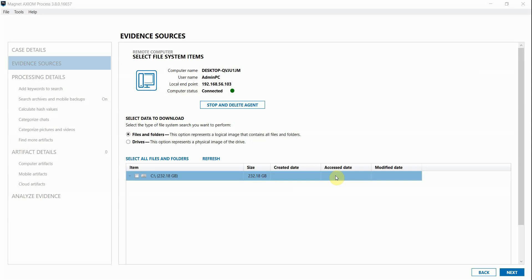Axiom Cyber allows for remote collection of data from workstations within your enterprise. I have Axiom Cyber open and I've already deployed the agent from Axiom Process and connected to the remote system that I want to investigate. We have another video tutorial going through the entire remote acquisition process to include deploying the agent and connecting to the remote workstation.